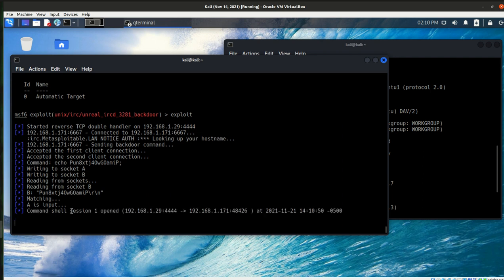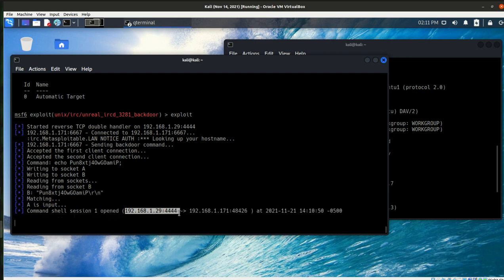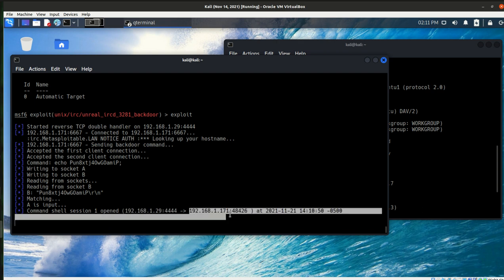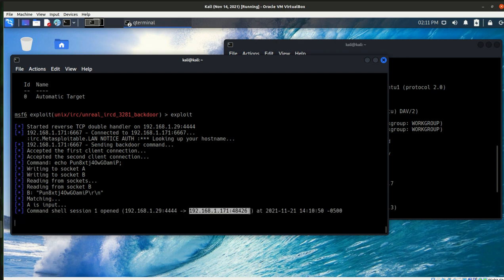We've got a command shell session one opened. So let's look at what this is saying. So from my computer, which is 1.29 port 4444, I have a command shell to the target machine, 171, which is the Metasploitable. And it is doing that on port 48426.